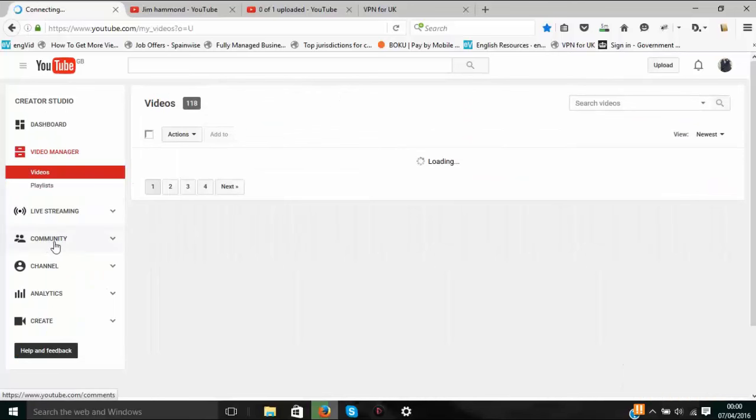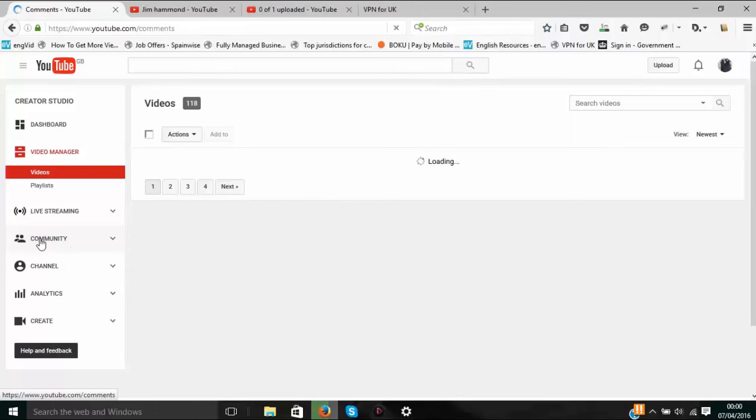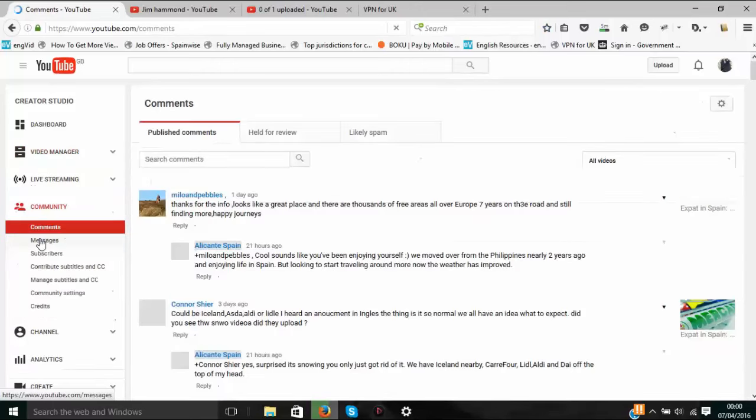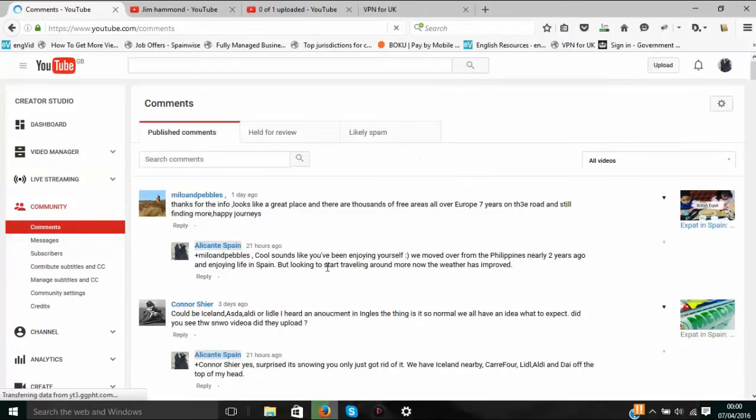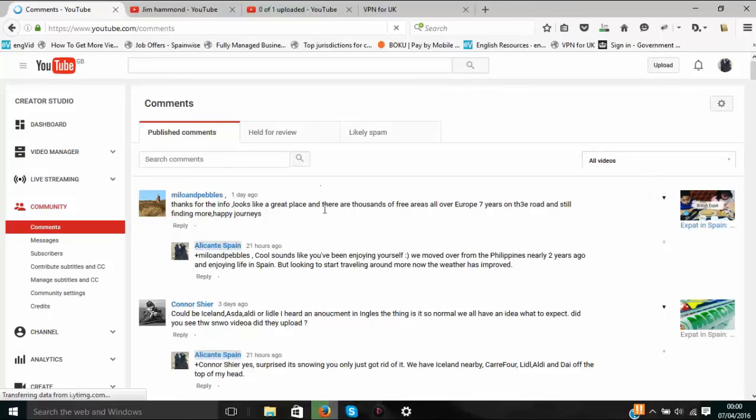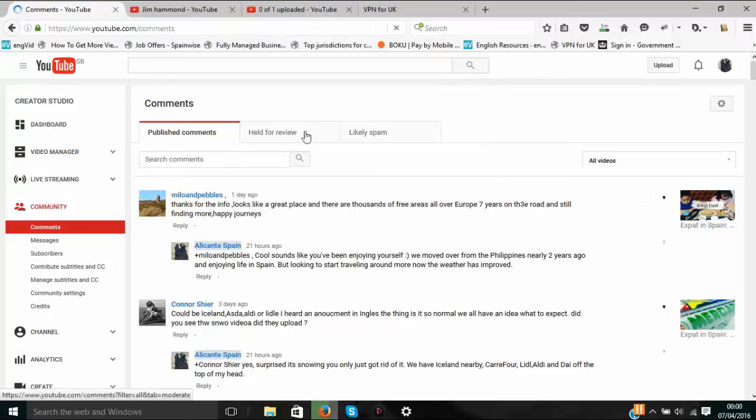Over here on the left you've got 'community' - this is the next bit. This is where all your comments and private messages are. So here you go. Up in the right here... still loading, but you will get some comments held for review.